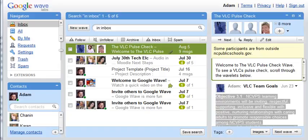Hello, gang. You probably got word of the Google Wave demise, so I'm trying to find a place for us to host our VLC pulse check without it being in something static like Blackboard or some other thing that might go away in the near future or that we don't even have yet.